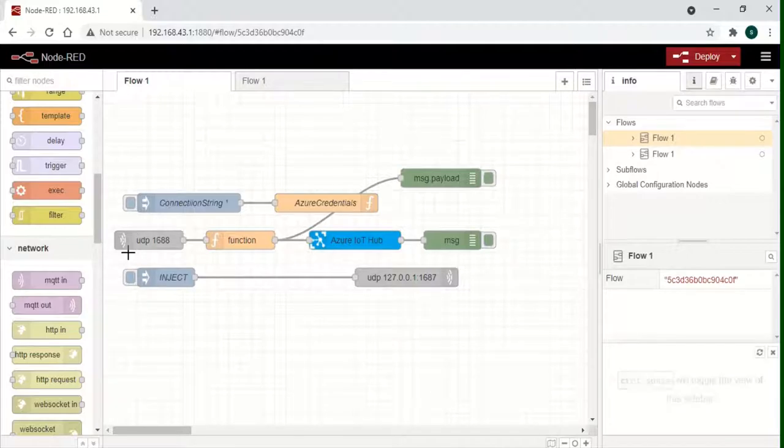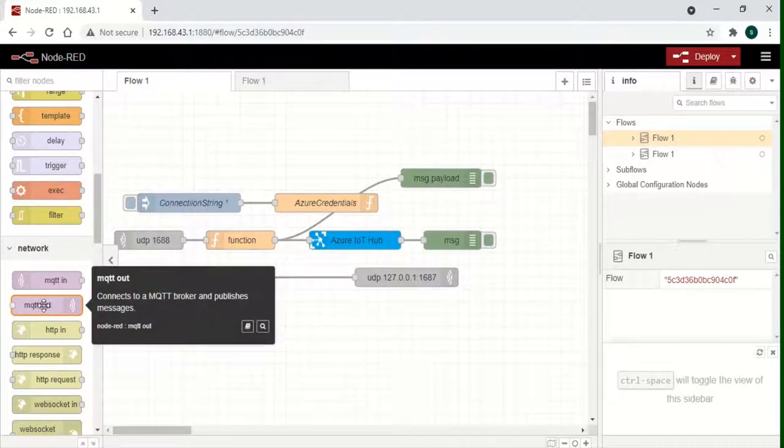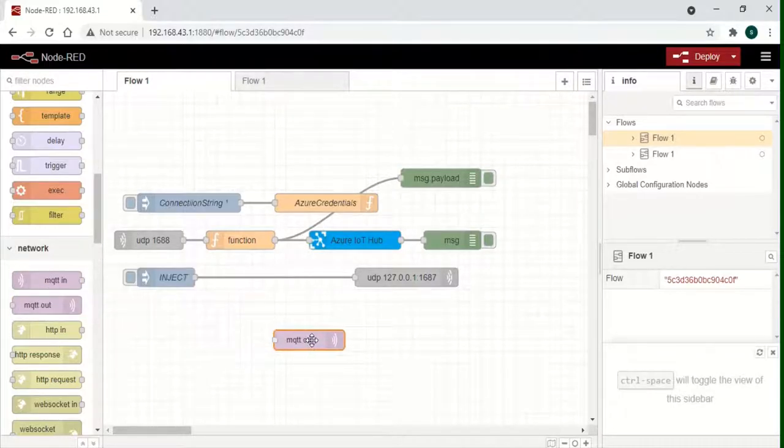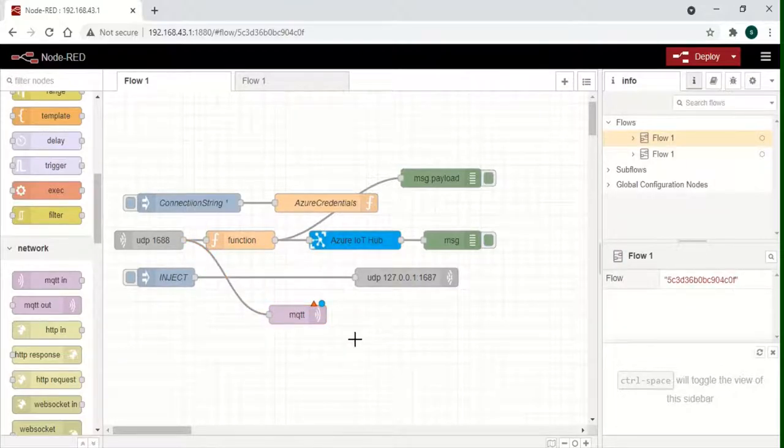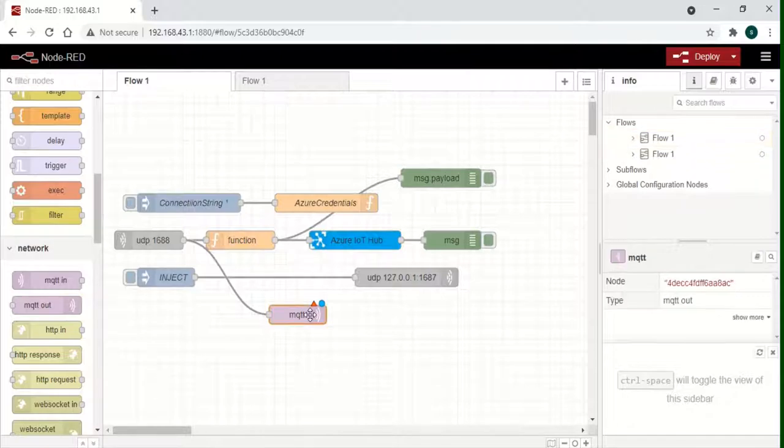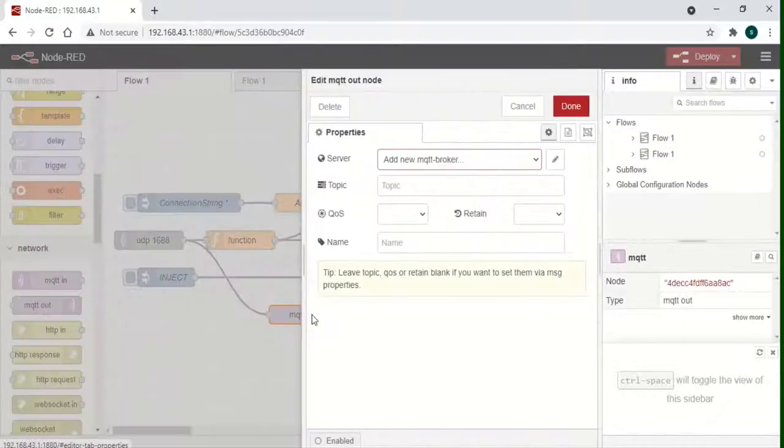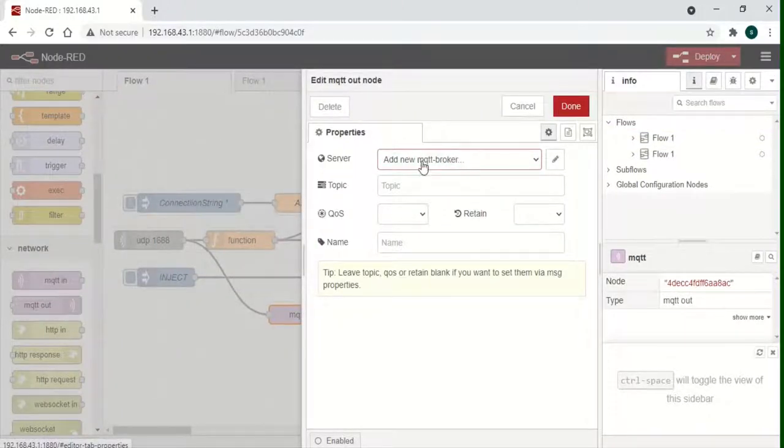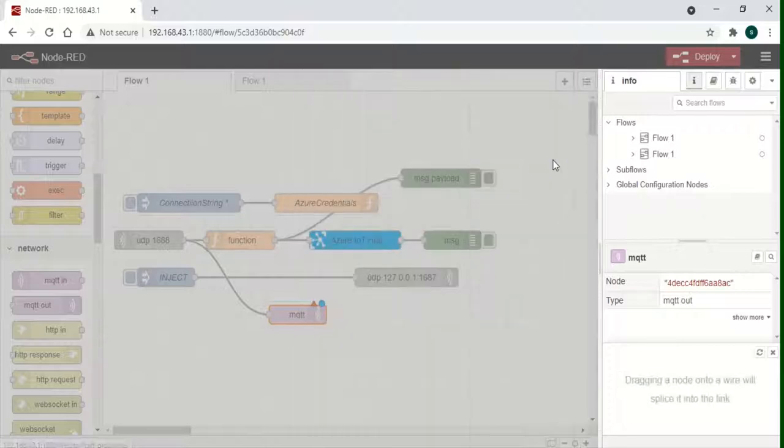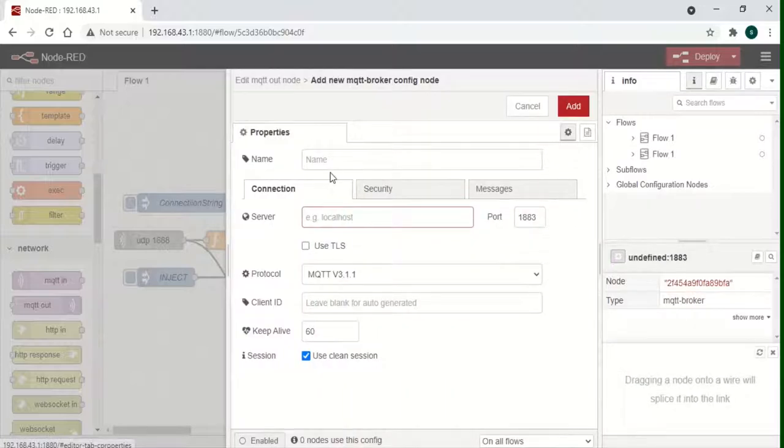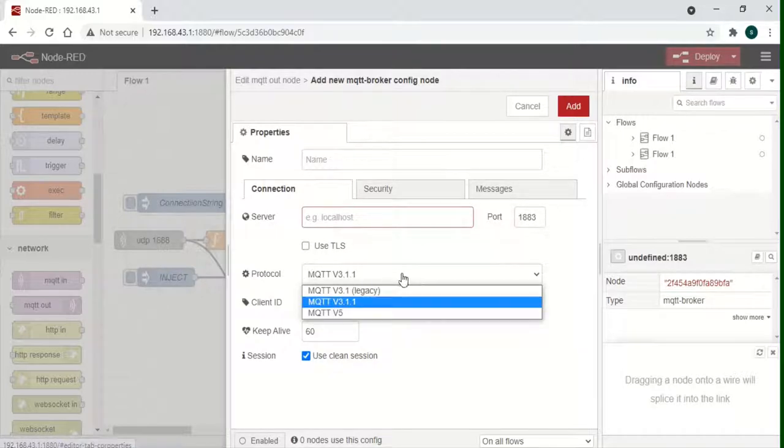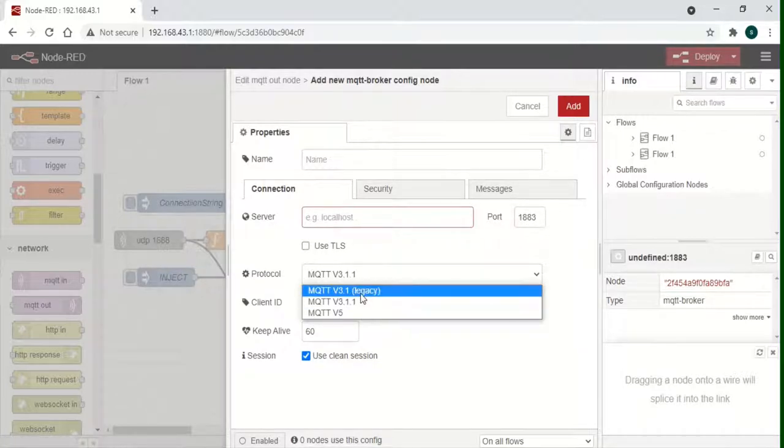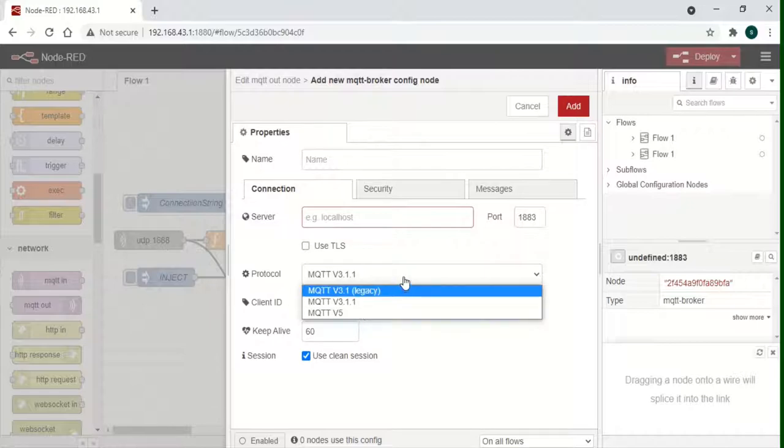In order to set up a flow to send data to an MQTT broker, drag and drop the MQTT out node as shown from the node palette. Connect the UDP listener port to the MQTT out node. Next, configure the credentials of the MQTT out node by double clicking on it. In the configuration pane, add a new MQTT broker and then configure the other details as required.